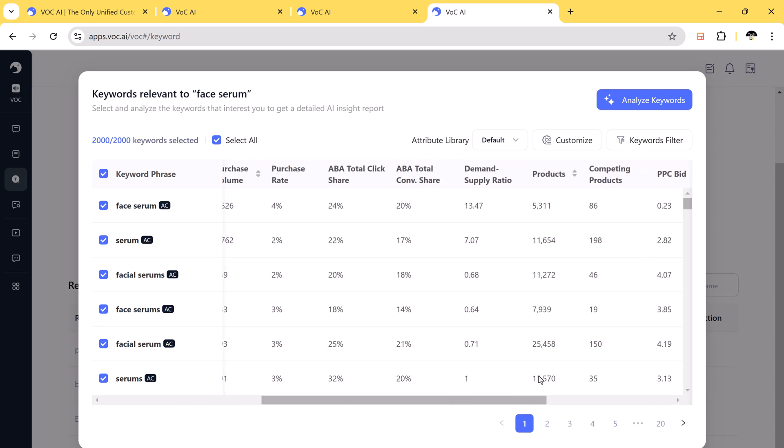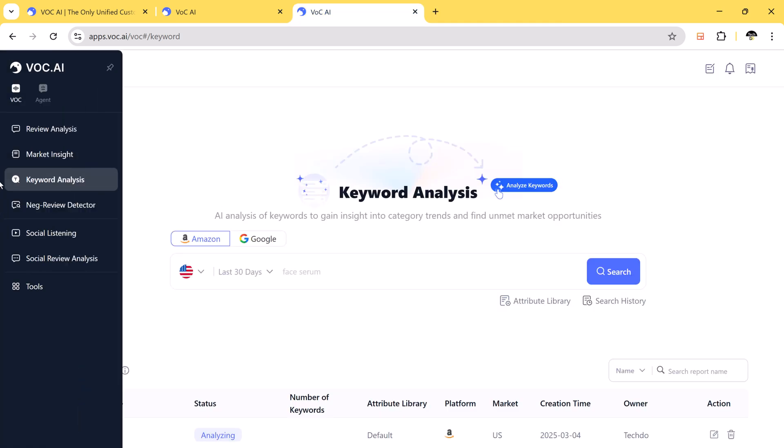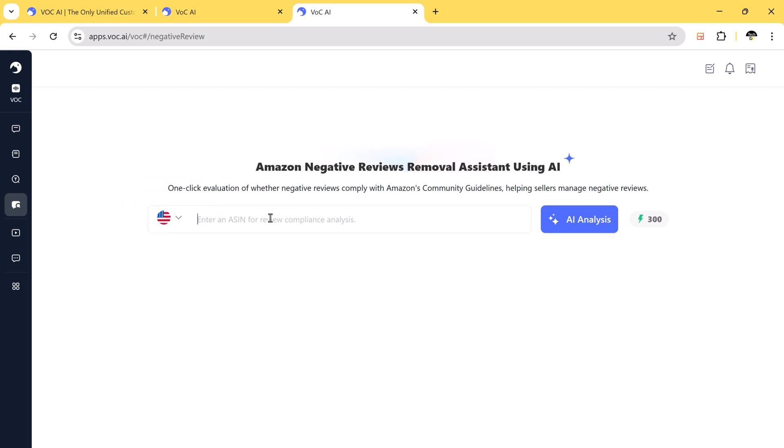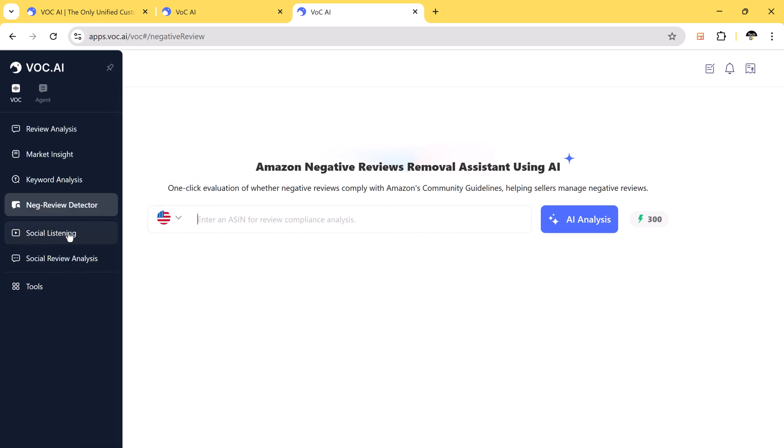And in negative review detector, AI automatically detects common complaints to help businesses improve product quality.